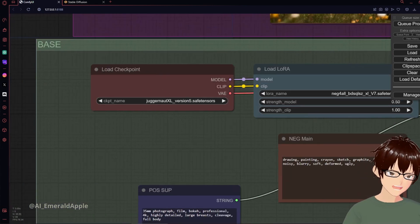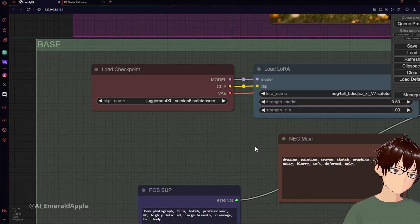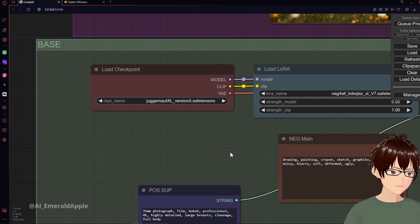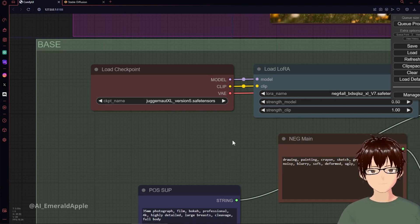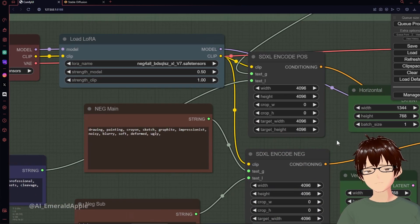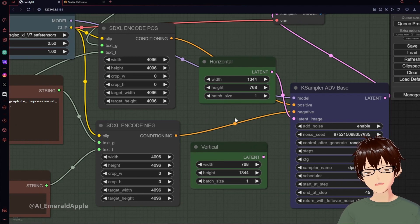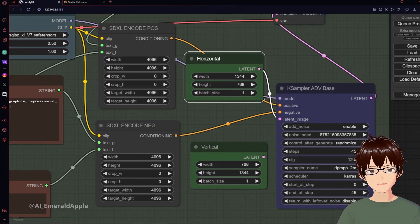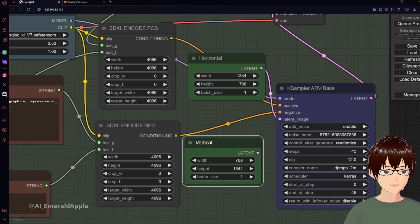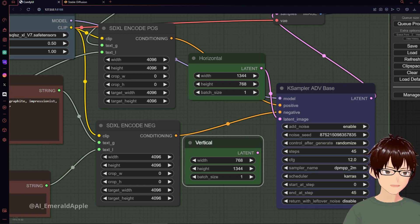In my opinion, Juggernaut XL is the best SDXL model at the moment for realistic-type images, and it is better than the base model from Stability AI. The benefit of this is that you don't have to use a refiner — actually, using a refiner kind of messes up the image a little bit, so don't use a refiner for this. The other thing is the overall steps — you do kind of have to increase them a little bit.